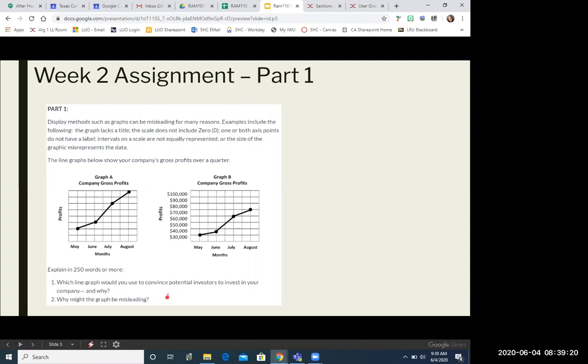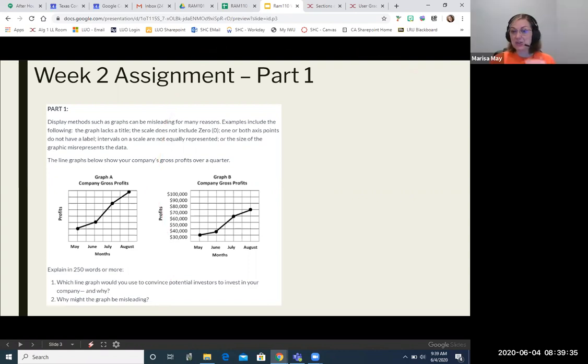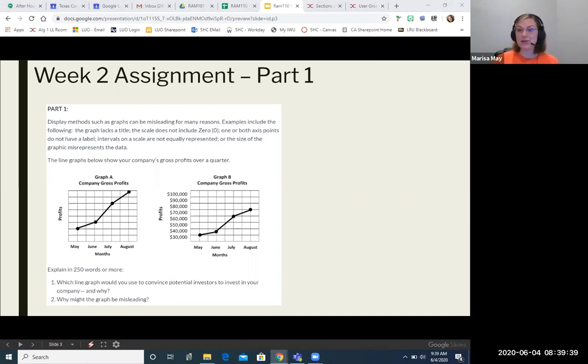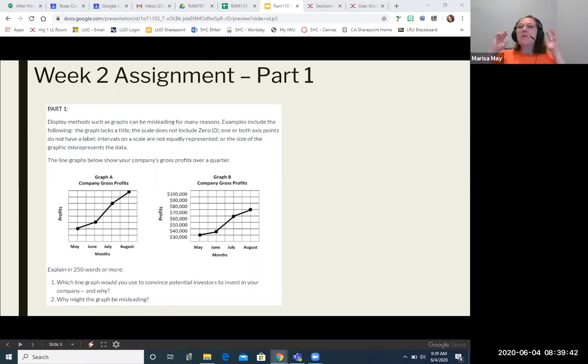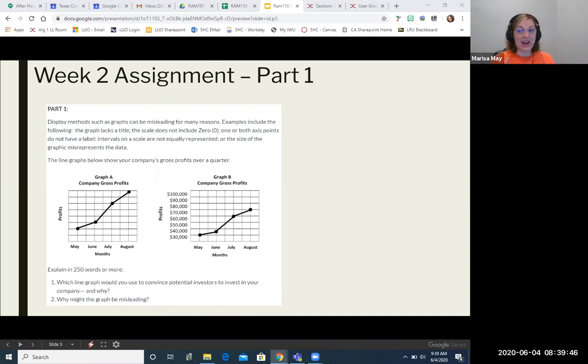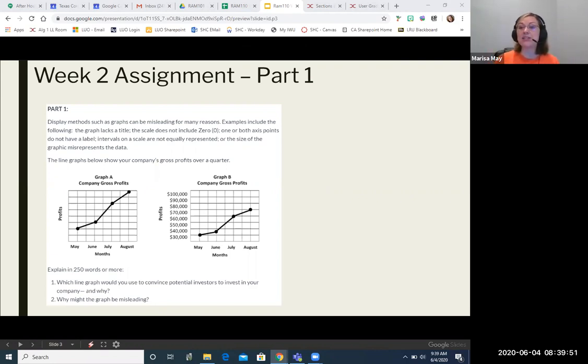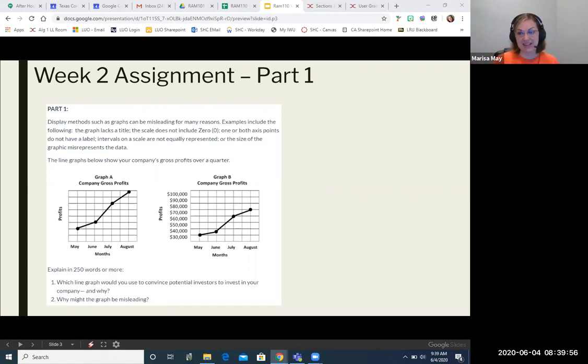And then you're going to answer question two, which is why would the other graph be misleading? So number one, you're going to choose specifically a graph, either A or B, to use to persuade potential investors to invest in your company. So make a decision A or B. Once you decide, then you're going to give us two or three reasons why that graph is the best graph to do that. And then you're going to answer question two, which says, okay, now look at the other graph and tell us why it might be misleading.